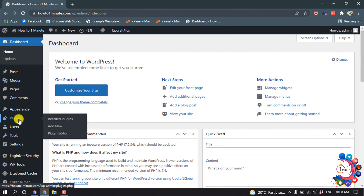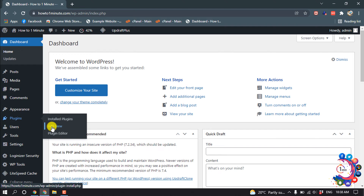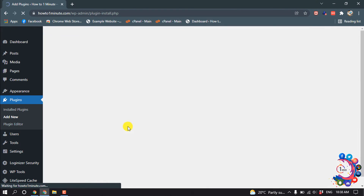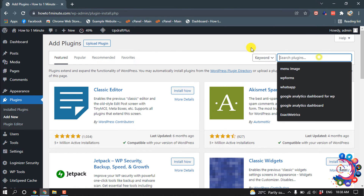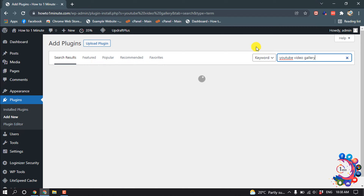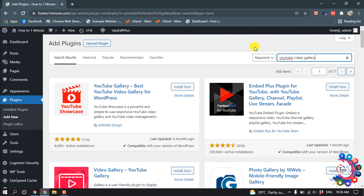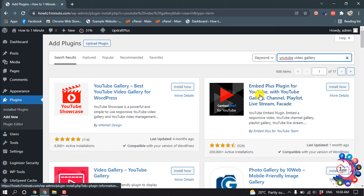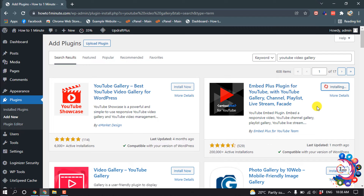First of all, we have to install a plugin. Hover over Plugins, click on Add New, and search for 'YouTube Video Gallery'. Here is the actual plugin — install it now and activate it.